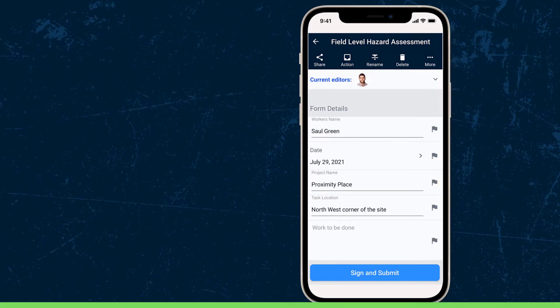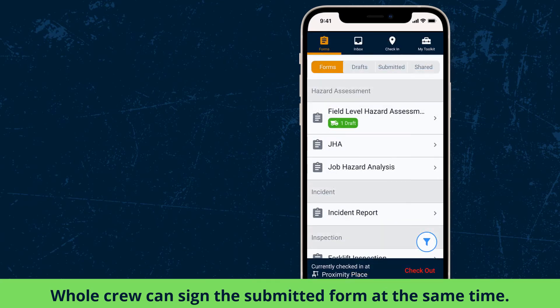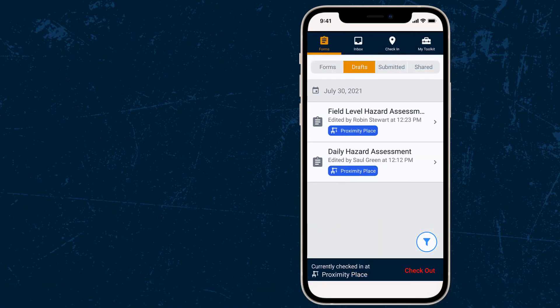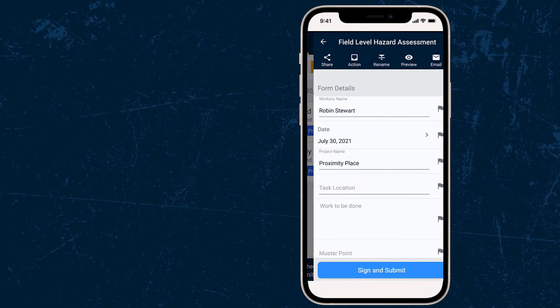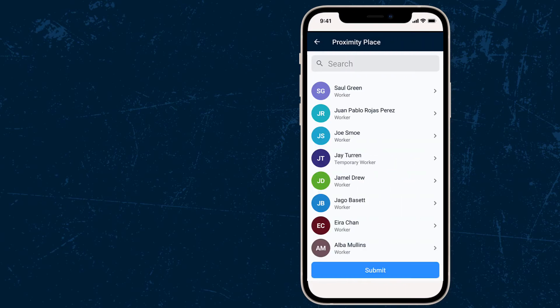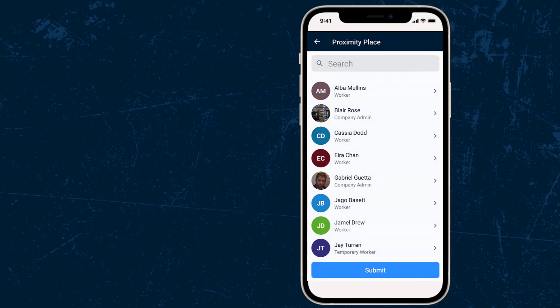Similarly, your whole crew can sign the submitted form at the same time too. From the drafts tab in your form screen, you will be able to access any form that has been shared with you and collaborate with other users to sign and edit the form in real time.